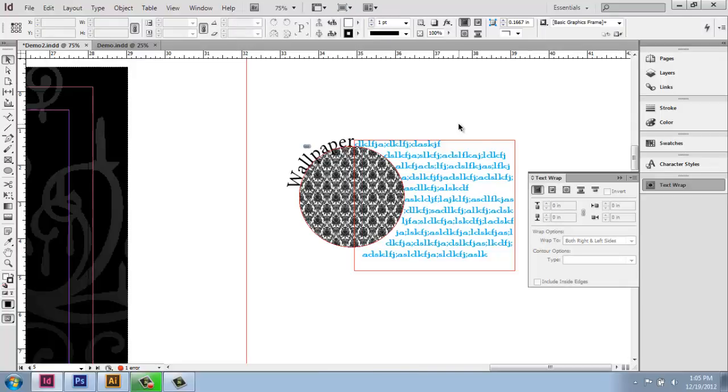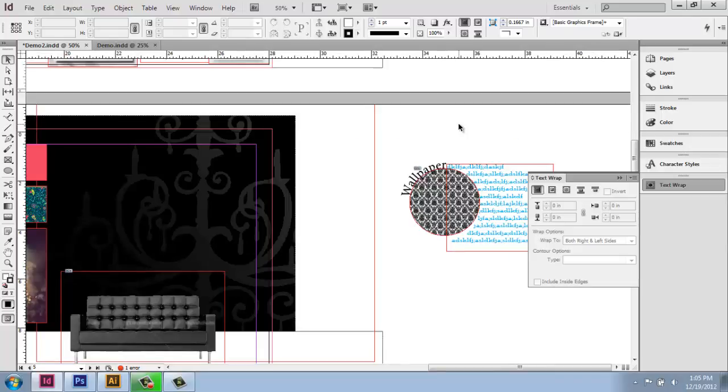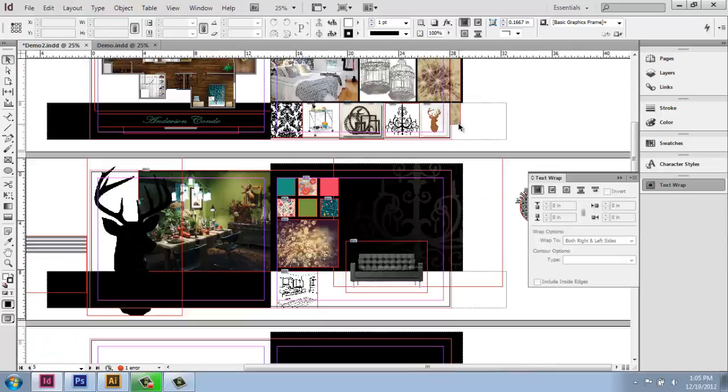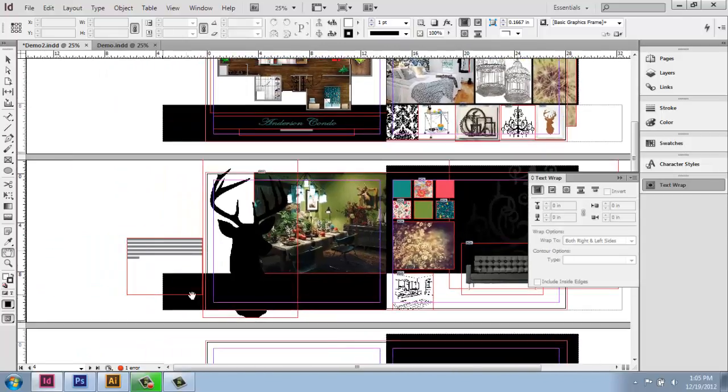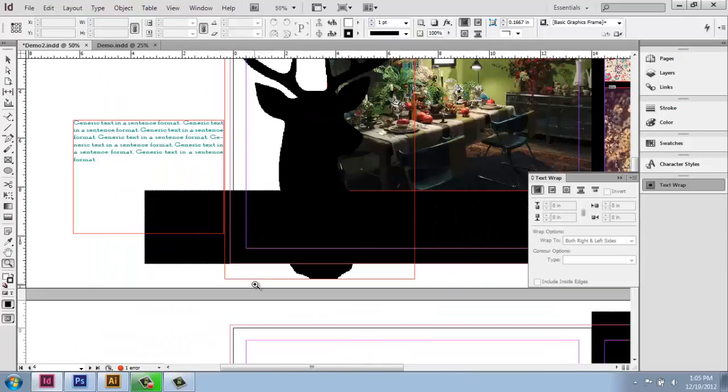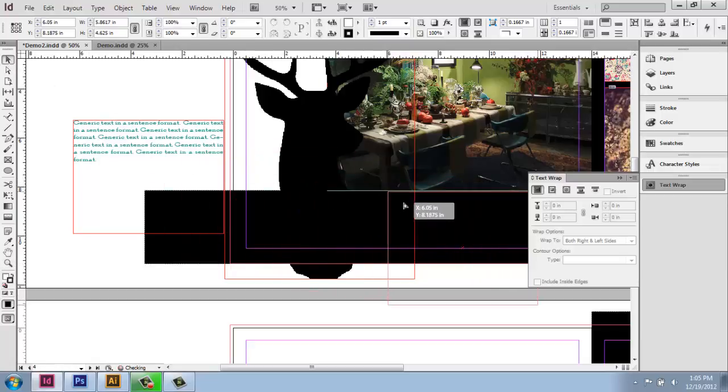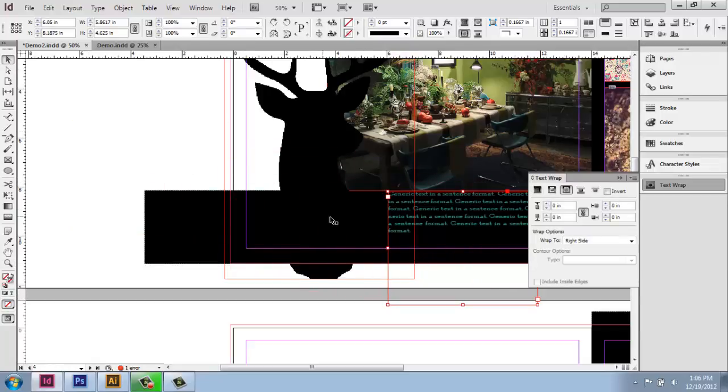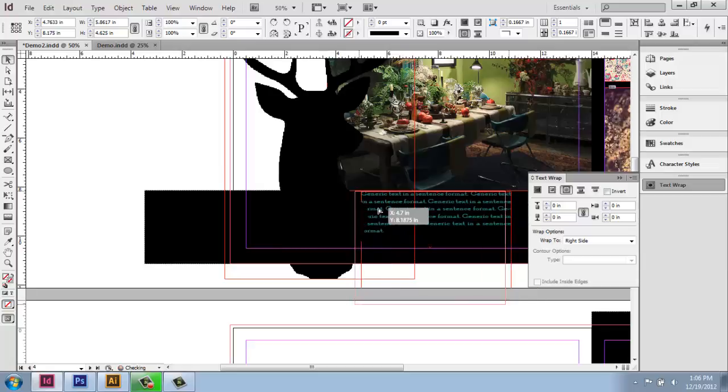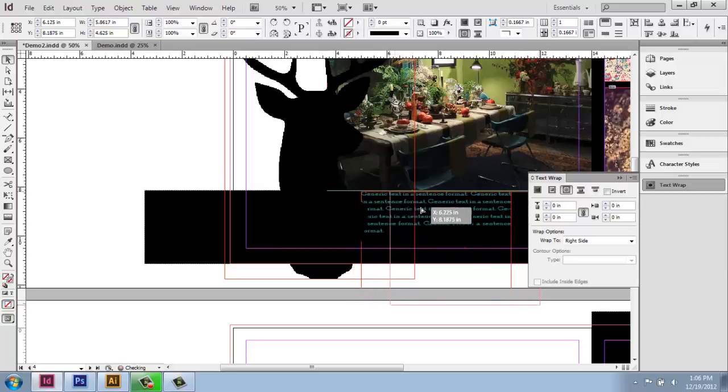That's a very simple example. But let's say you've done something a bit more complicated. For example, we have this deer over here. If I want this text to wrap around the deer, you'll see that it's just kind of going behind there right now.